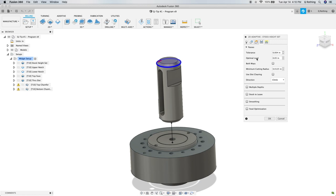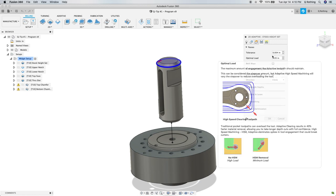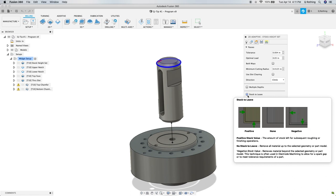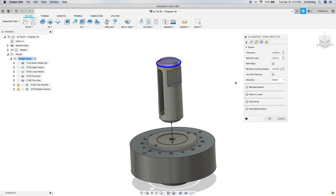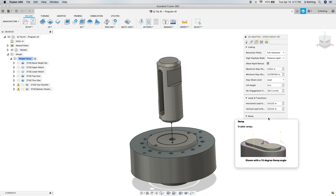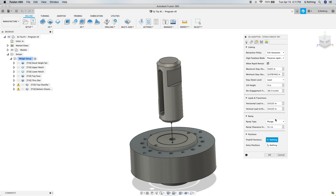For the passes tab, we'll set our optimal load and make sure that our stock to leave is off. We want to make sure we cut exactly on the plane that we expect. And finally, in the linking tab, we just need to make sure our ramp type is set to plunge so the machine will approach the stock in a straight line instead of in a spiral. When that's all done, we can hit OK.